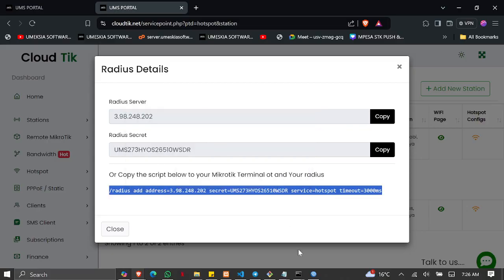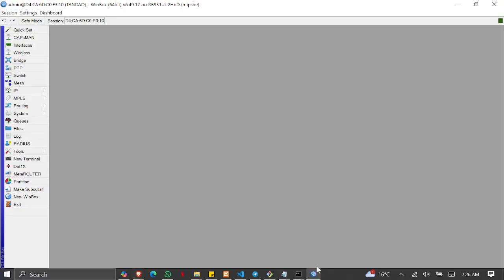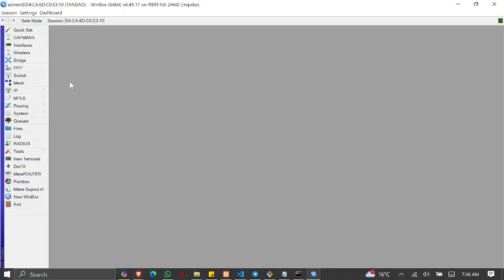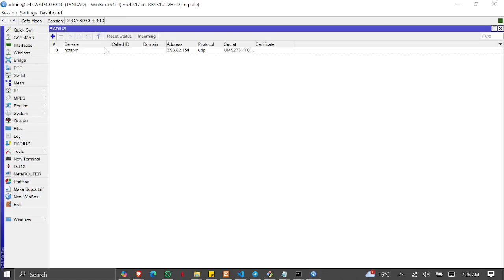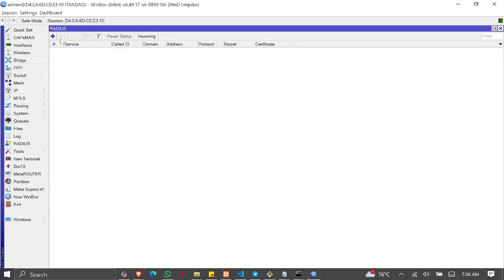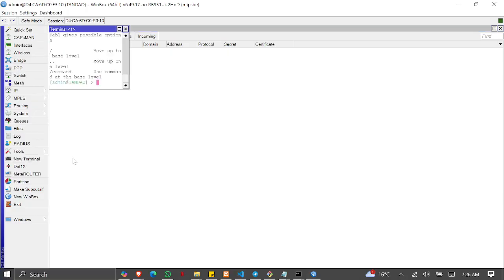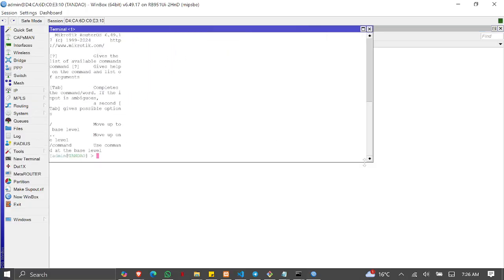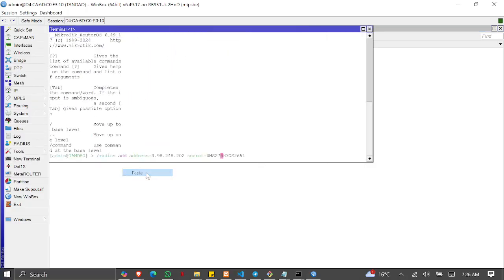Then log into your MikroTik and go to RADIUS. Delete the previous RADIUS that is there, then go to New Terminal and make sure it's visible. Then just paste the script.